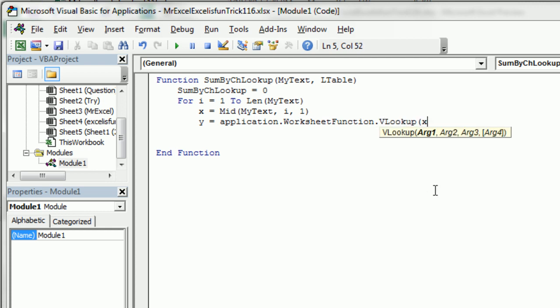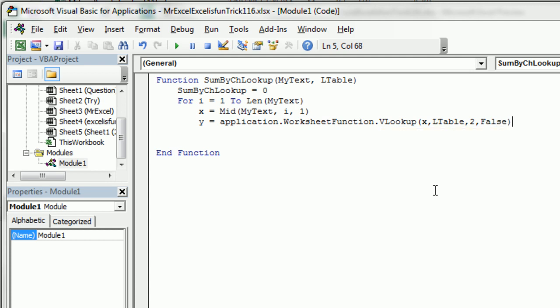All right, good. So we're going to look up the X. The table is called LTABLE. That's what got passed. And it's second column, comma, false. We're going to hard code those little bits in.